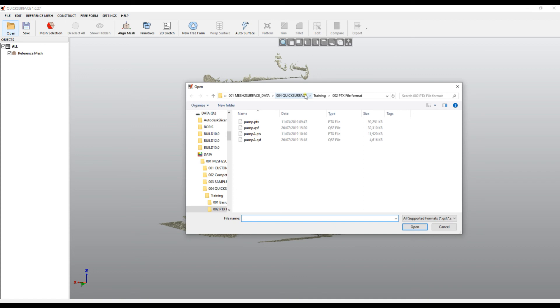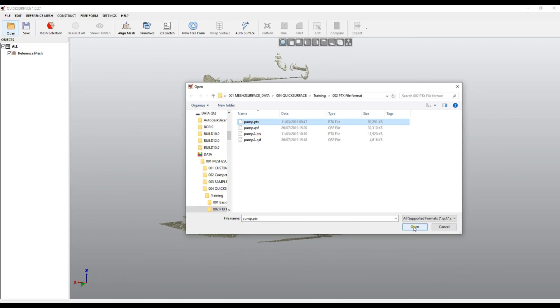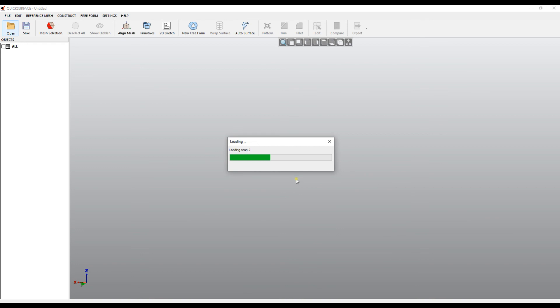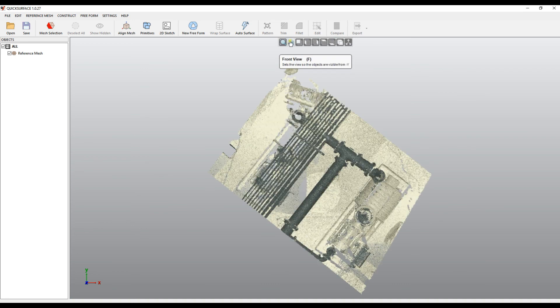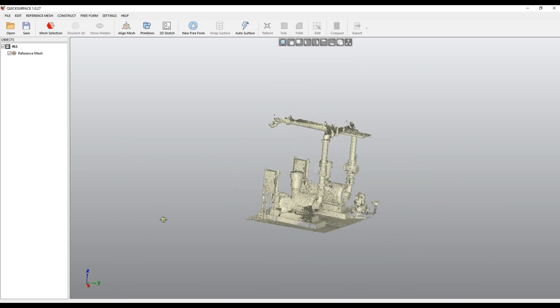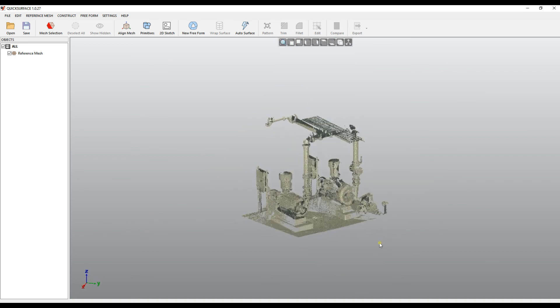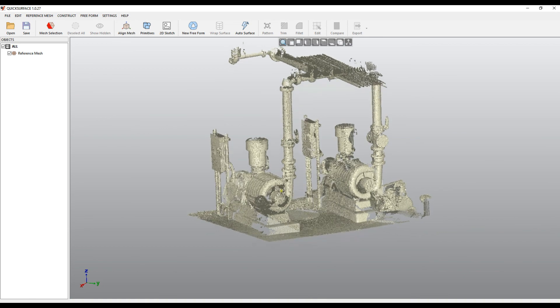PTX file format may also have different scans from different locations. I will open another example. When I press loading, it starts loading the number of scans available in this file. Using the transformation in this dataset, it combines them and puts them into the common coordinate system so you can see the full scan in QuickSurface.